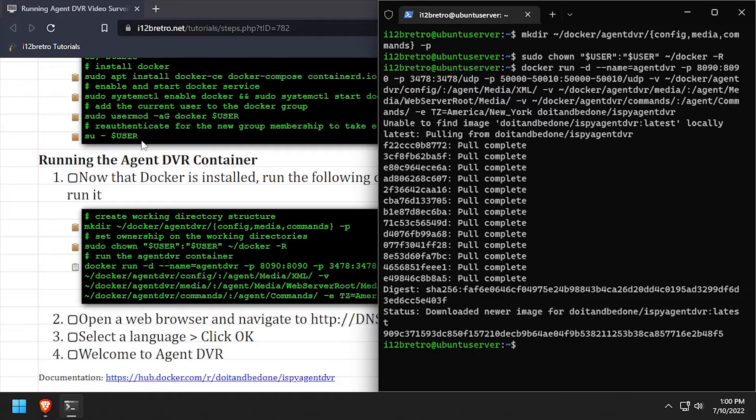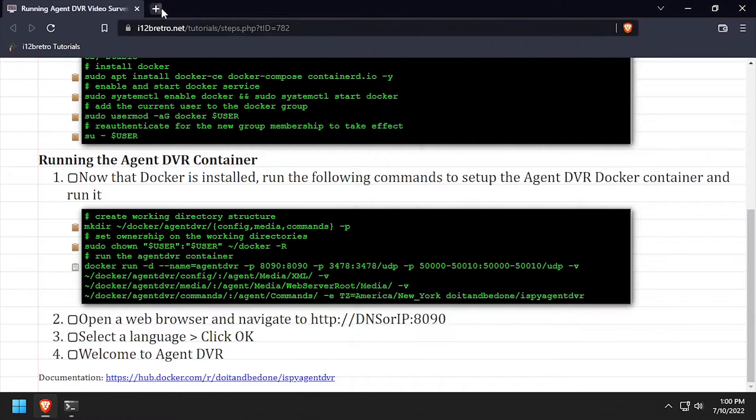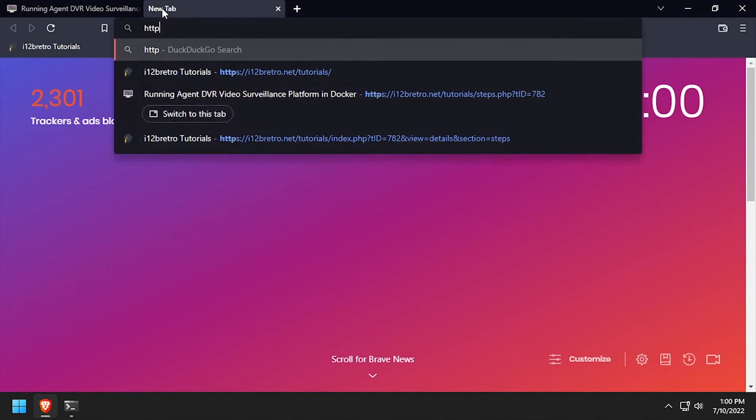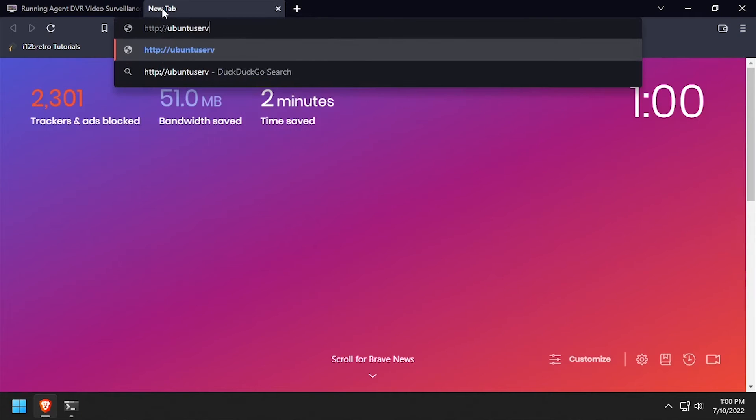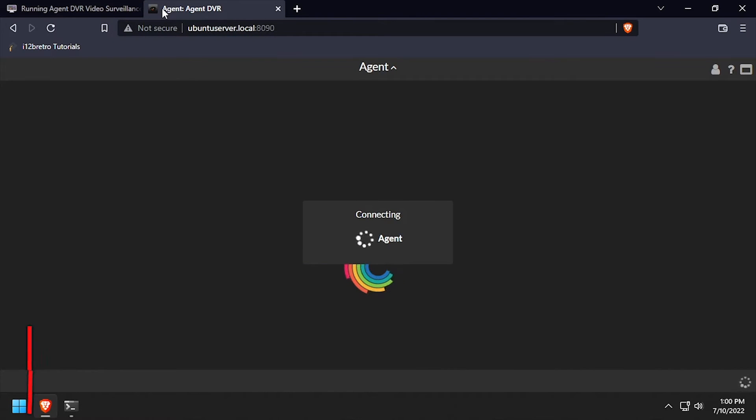Once the container is up and running, open a web browser and navigate to the DNS or IP address of the docker host, colon 8090.